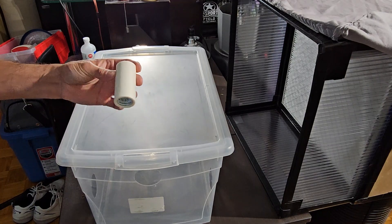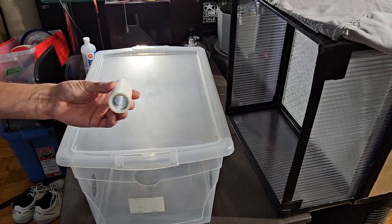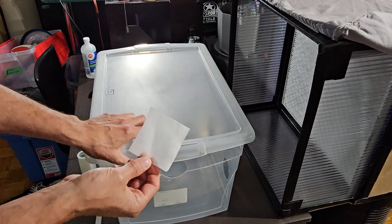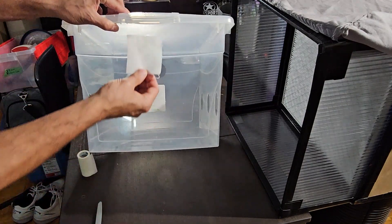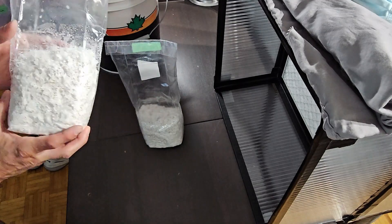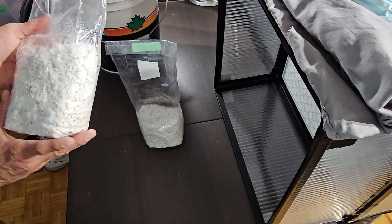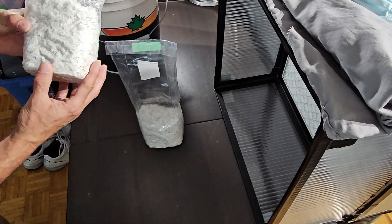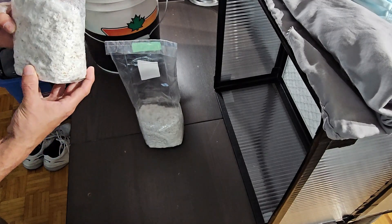I just take my roll of 3M and I just cut these squares. This is only about a week and it is fully colonized.